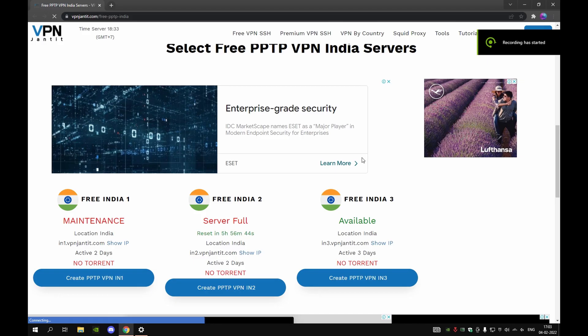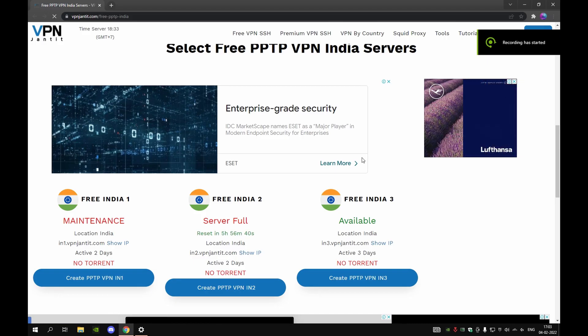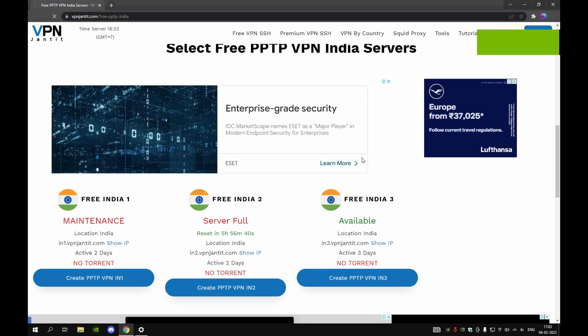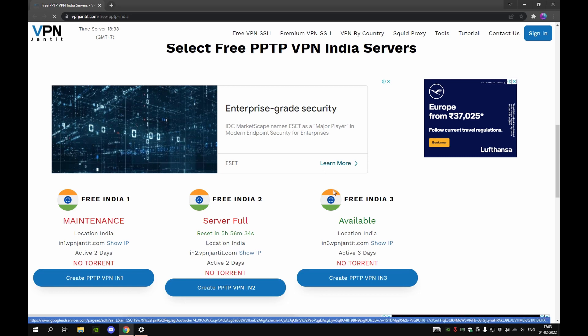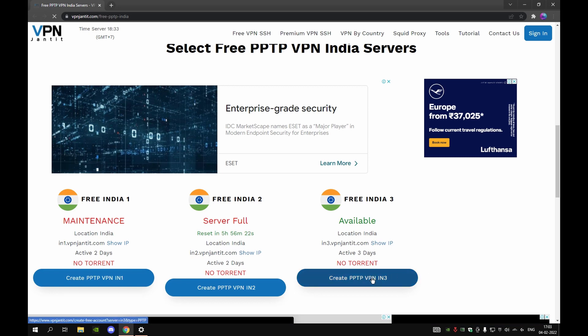I'm going to teach you how to get a free VPN. It's called VPN Janjit — you don't even have to download it, you don't have to sign in with your email, no credit card needed. You do need a password to sign in, but there's no download required.